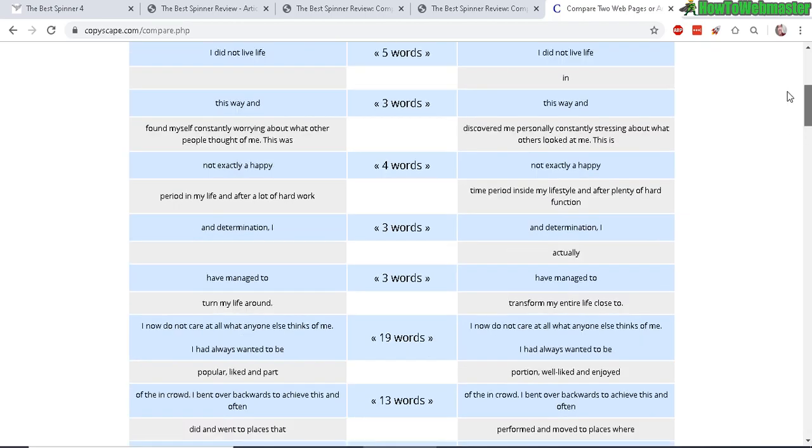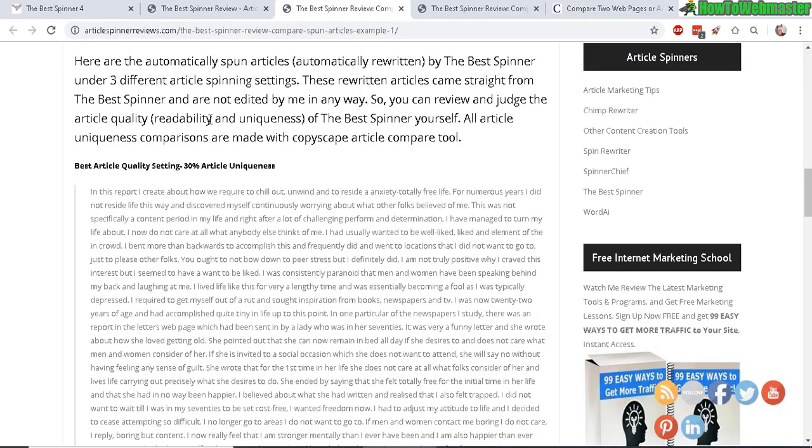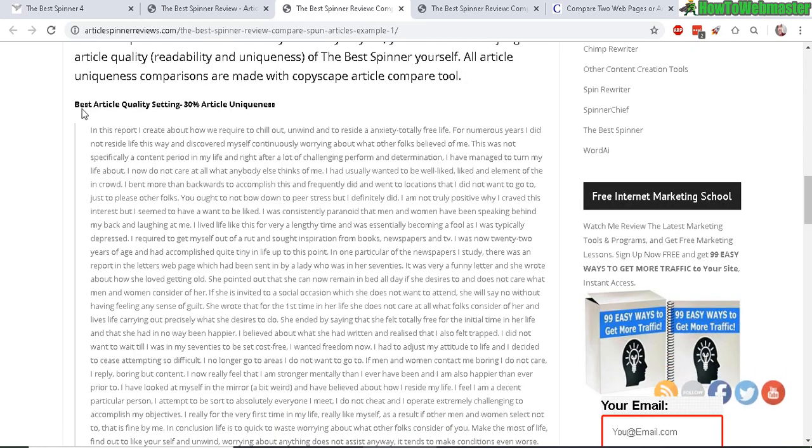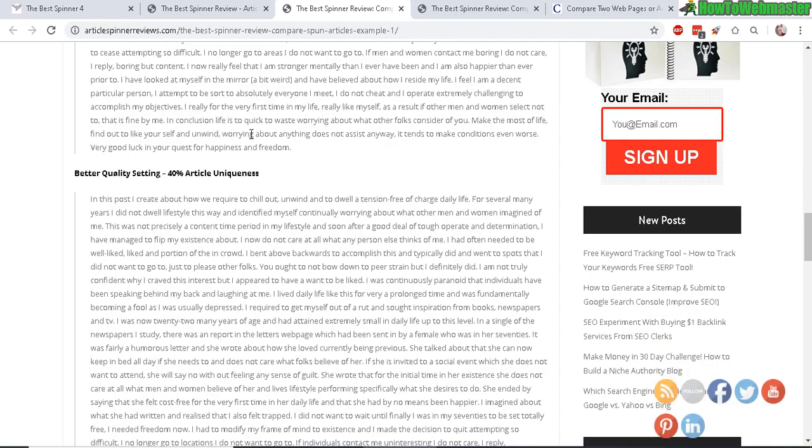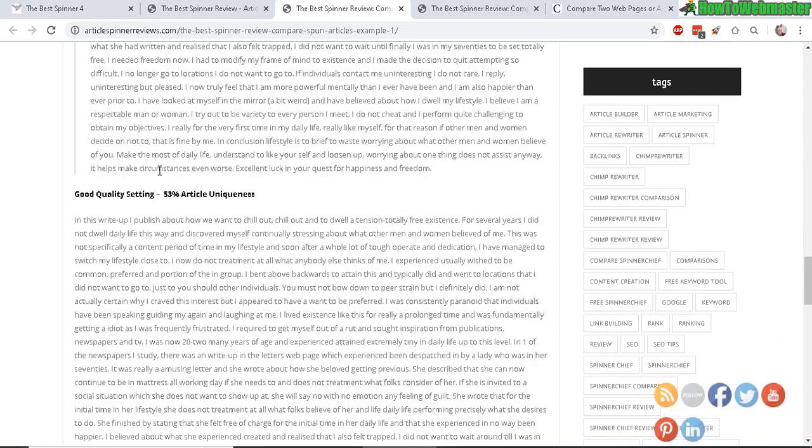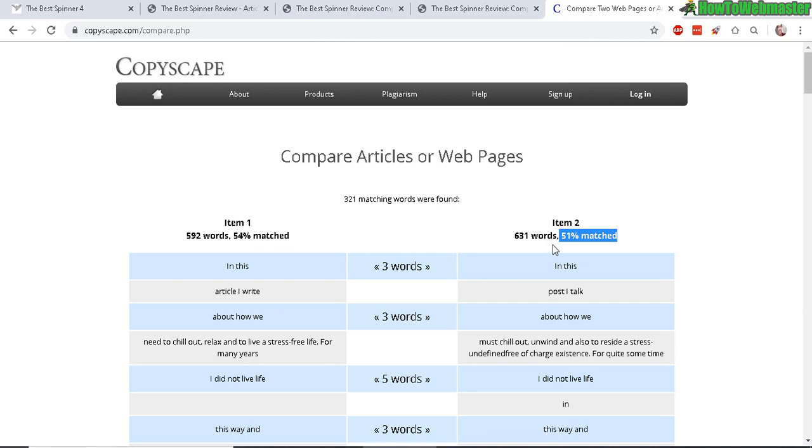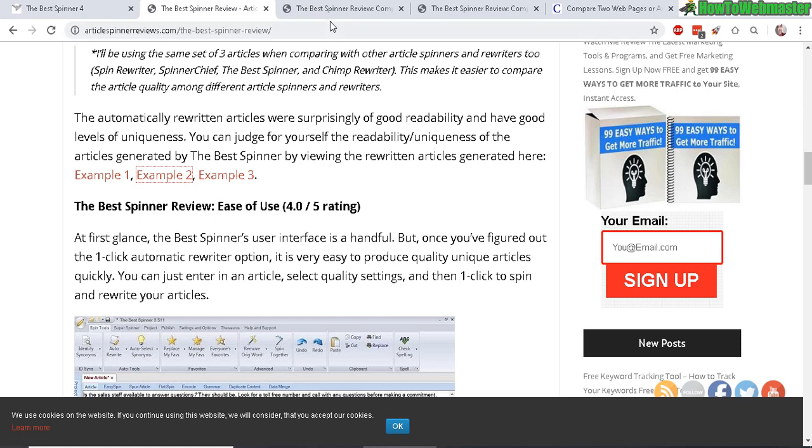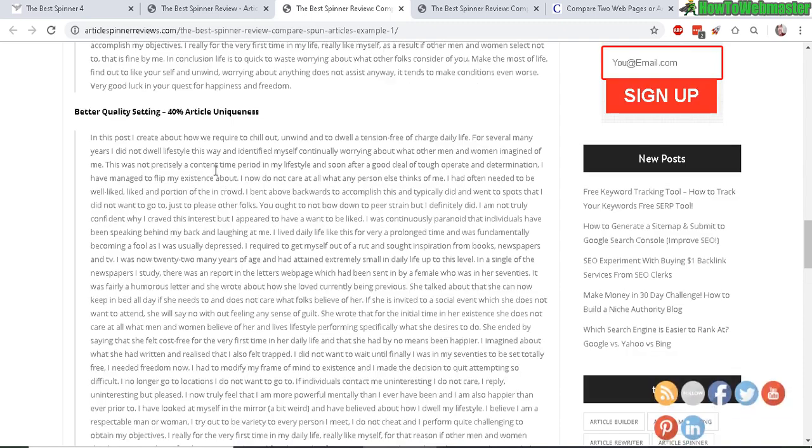When I was doing this article comparison test on version 3.0 of the Best Spinner on this exact same article, it produced 30% article uniqueness on the best quality setting and about 40% on a medium quality, and on good quality is about 50% article uniqueness, which is the same as right now. So I'm guessing the Best Spinner is using just barely or good quality synonyms, and you really can't select between good, better, and best quality in this case.